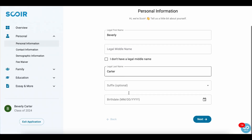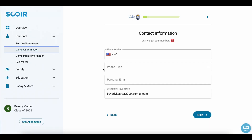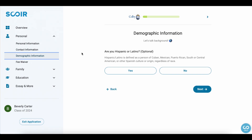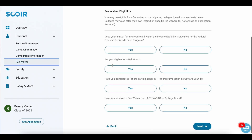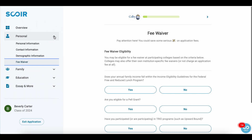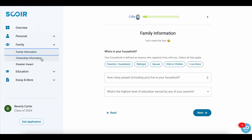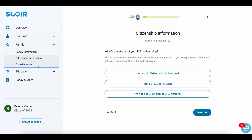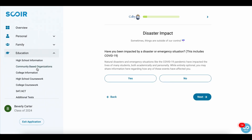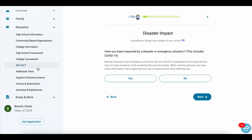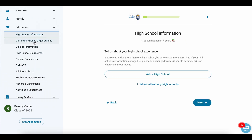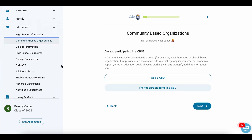You'll enter your personal information, contact information, demographic information, and whether you qualify for fee waivers. Then you'll move on to the family section: family information, citizenship, disaster impact, and education. If you've submitted applications or watched any tutorials about the Common Application, this is all going to be very similar and a lot of it is very straightforward.